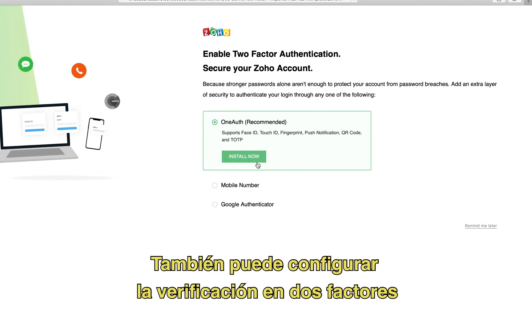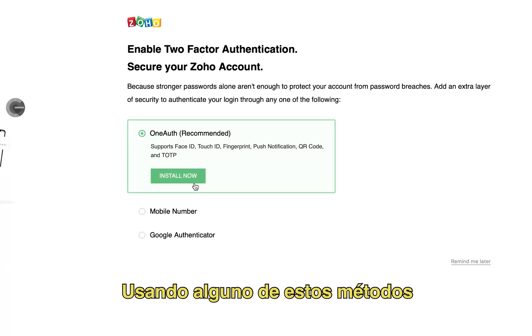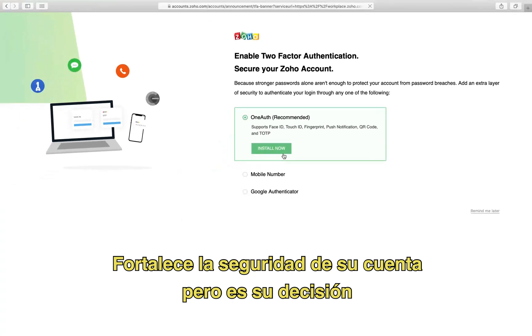You can also set up two-factor authentication, or TFA, using one of the given methods. It gives your account additional security, but it's your call.